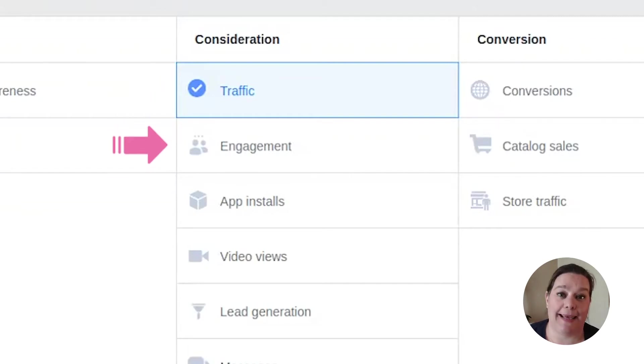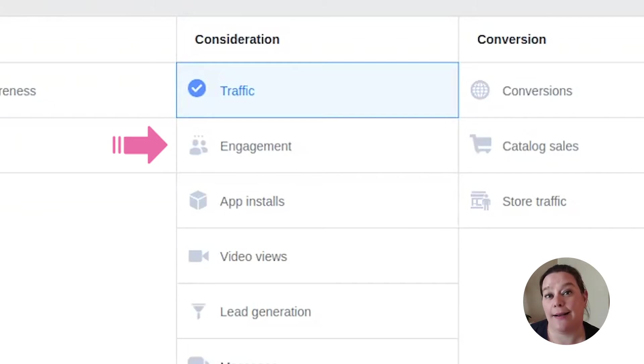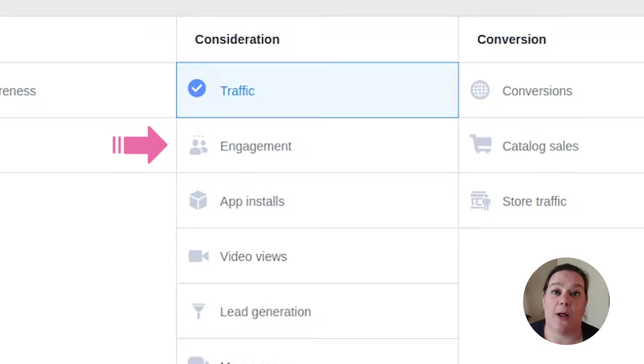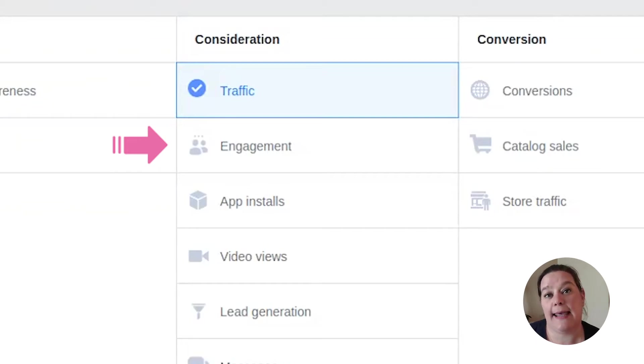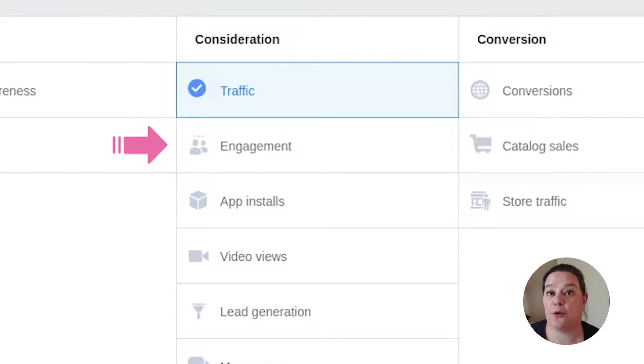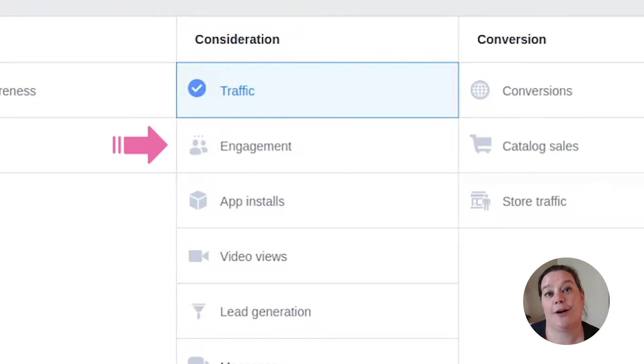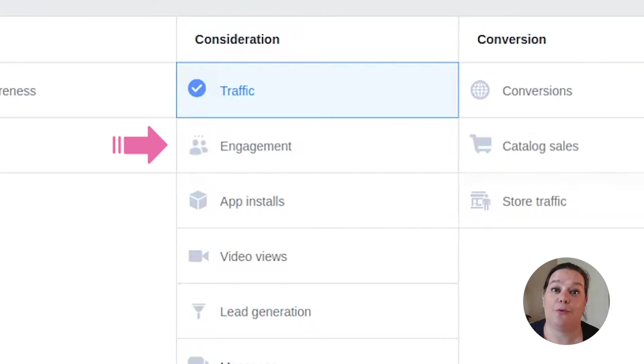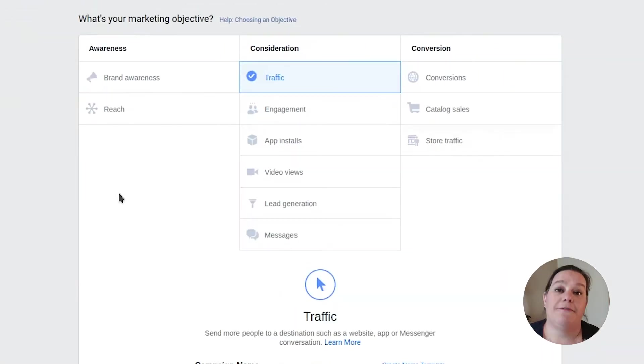Engagement campaigns are designed really to help you build up your brand awareness and your Facebook page. Especially for small businesses or local businesses, engagement campaigns can work really well to help build up that page profile as more and more people are starting to look for businesses through Facebook rather than through Google.